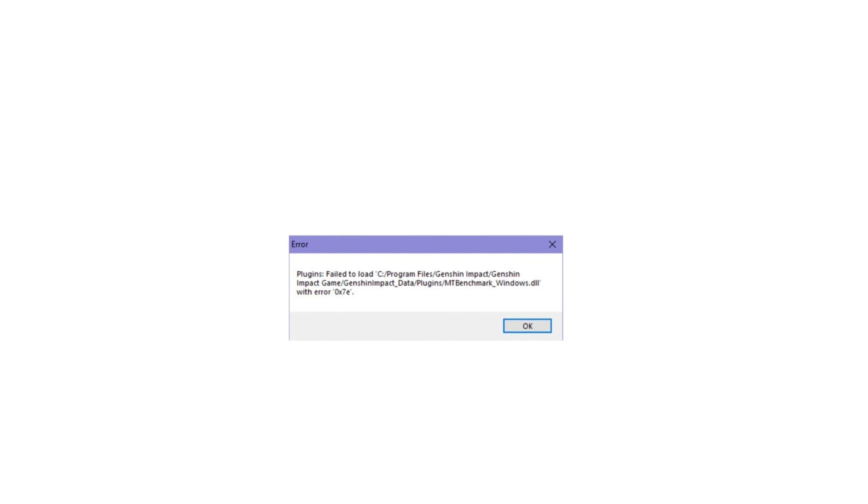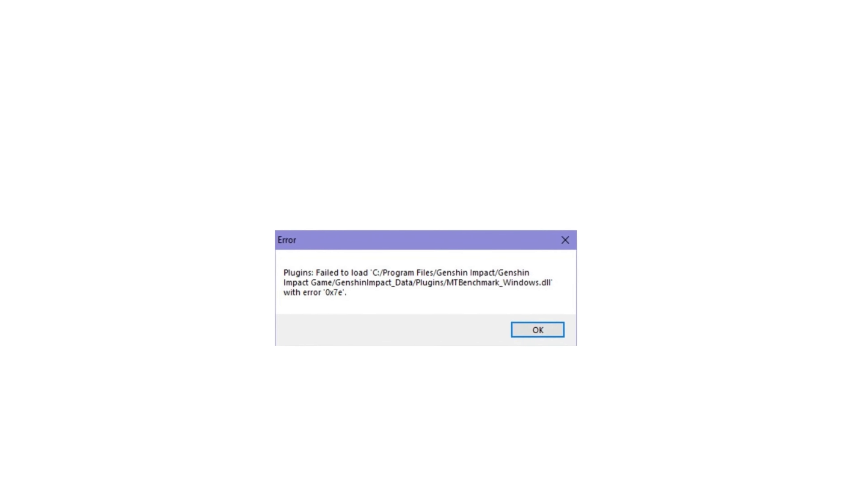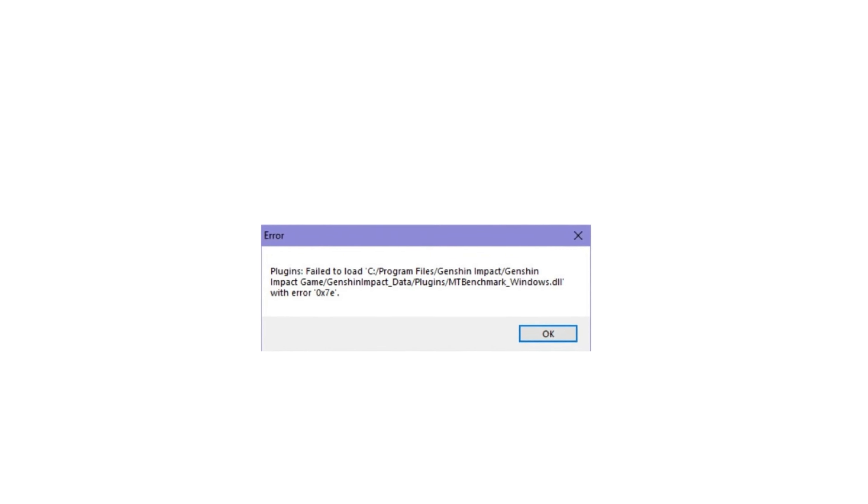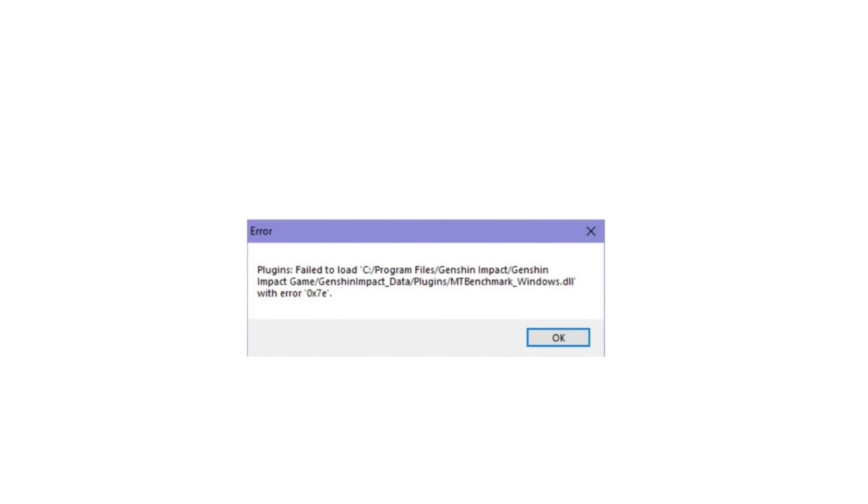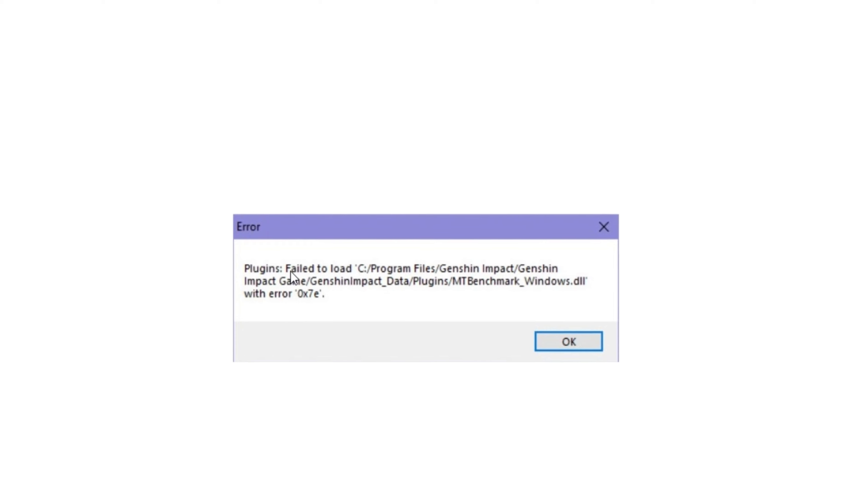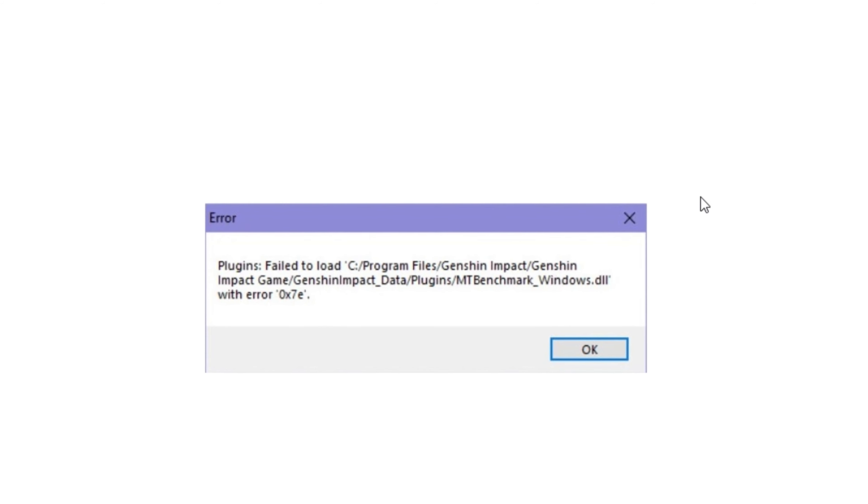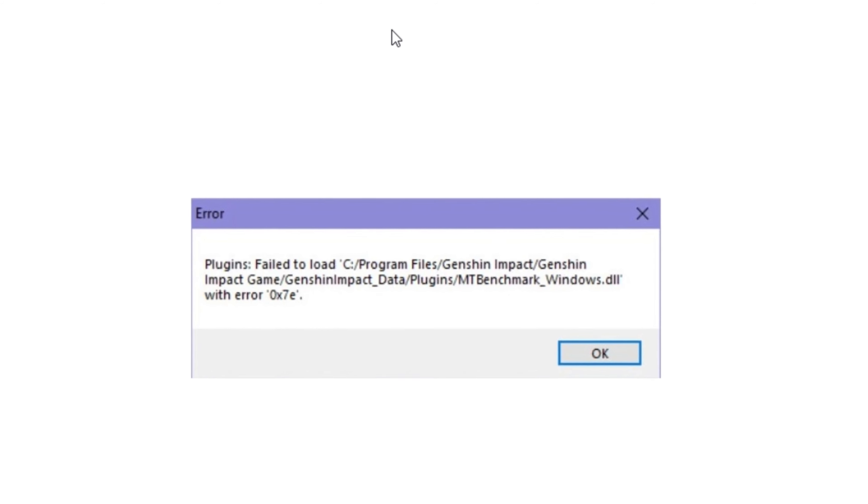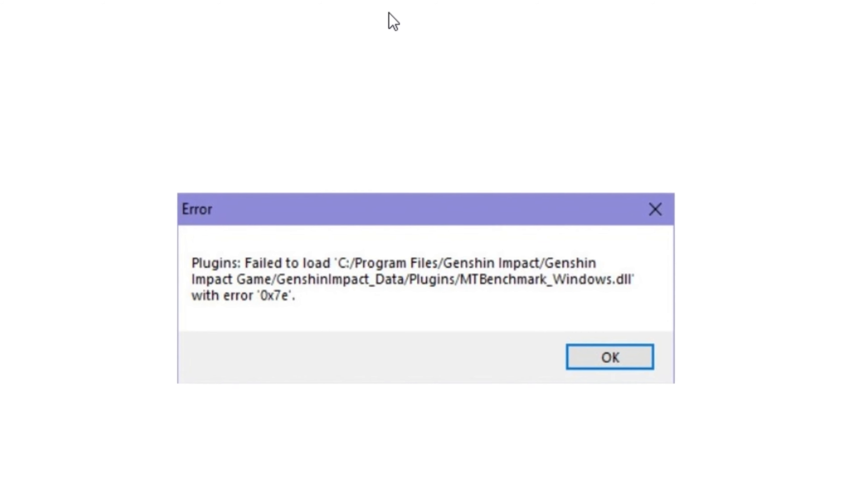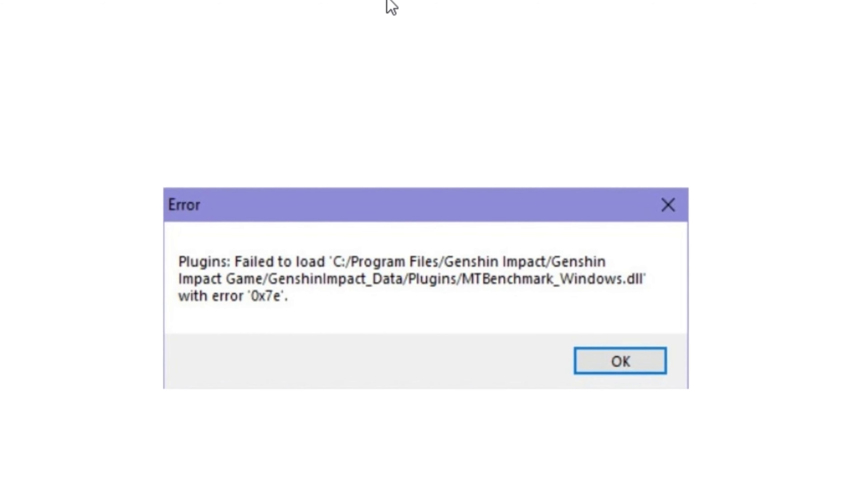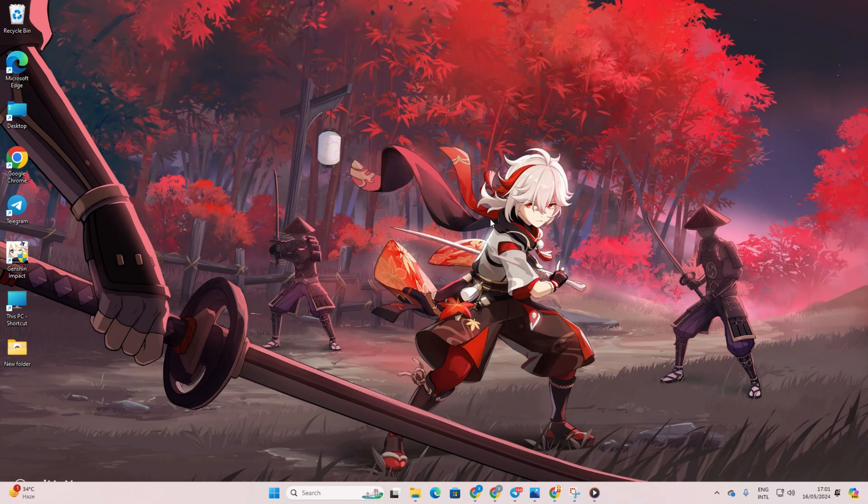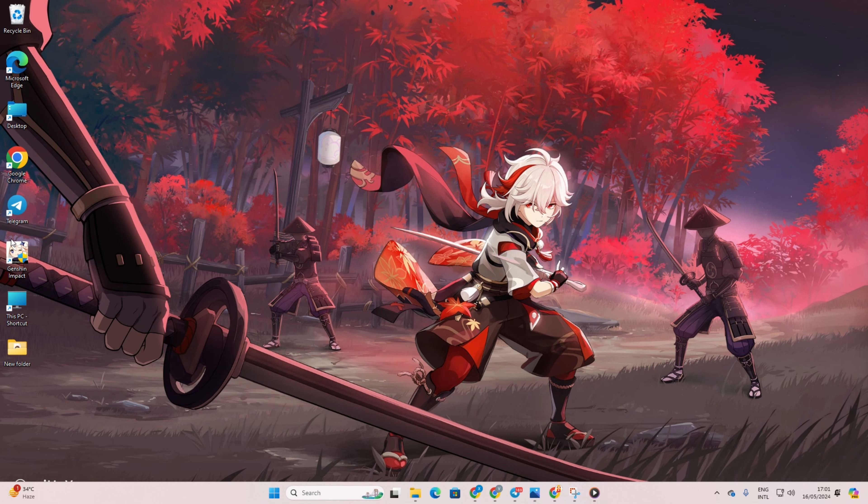Having trouble with the 0x7e error in Genshin Impact on your PC? No worries at all, I'm here to guide you through fixing it so you can jump back into the breathtaking world of Genshin Impact in no time. Let's not waste a second and jump right into the solutions.